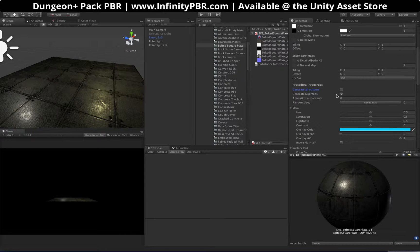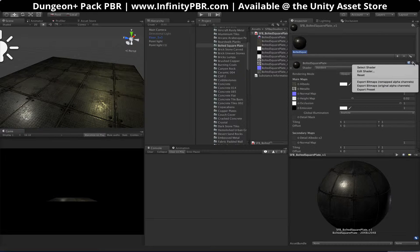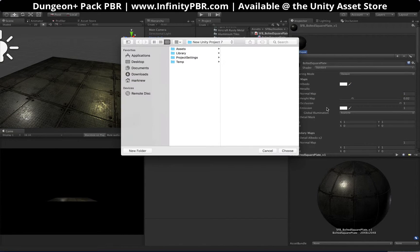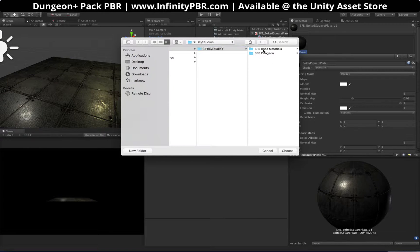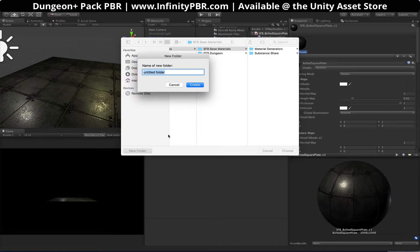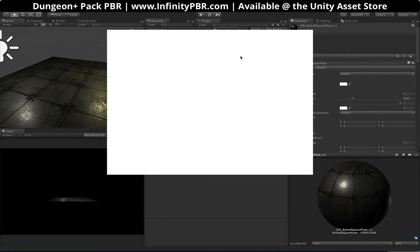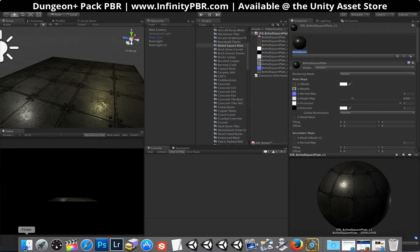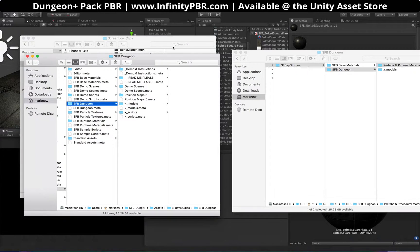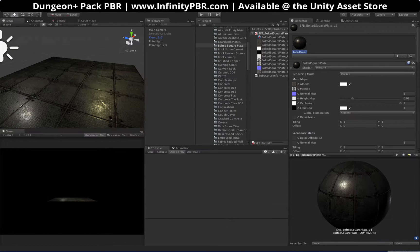Next I'm going to go up here and export this material. Make sure Generate All Outputs is set. I'm going to go up to the gear icon in the top right and say Export Bitmaps. We're going to choose Original Alpha Channel. We'll go into our base materials and create a new folder — we'll call this MetalPlateFloor1 and choose that. Now Unity is going to export those files to our disk. It shouldn't take more than a second. Then if we leave Unity and come back in, it'll import all the files.